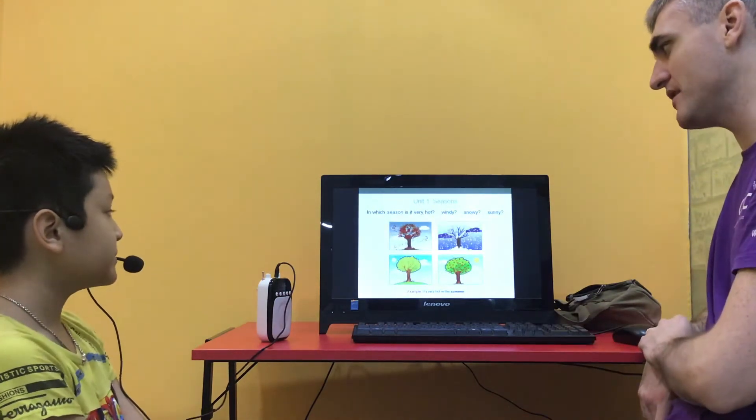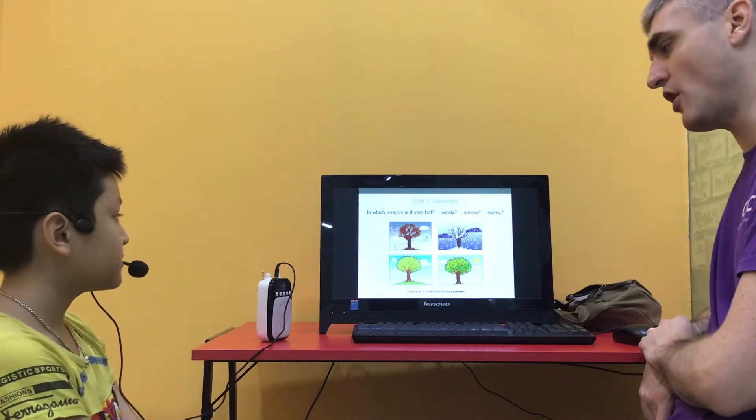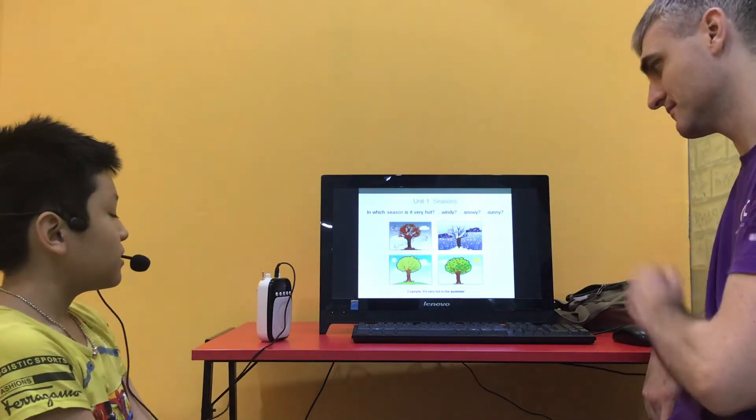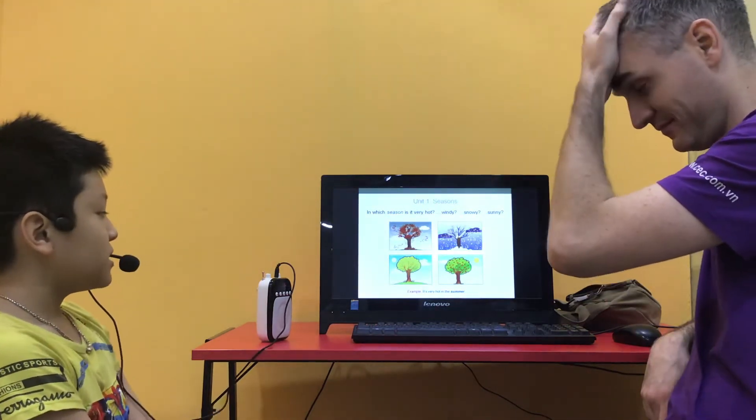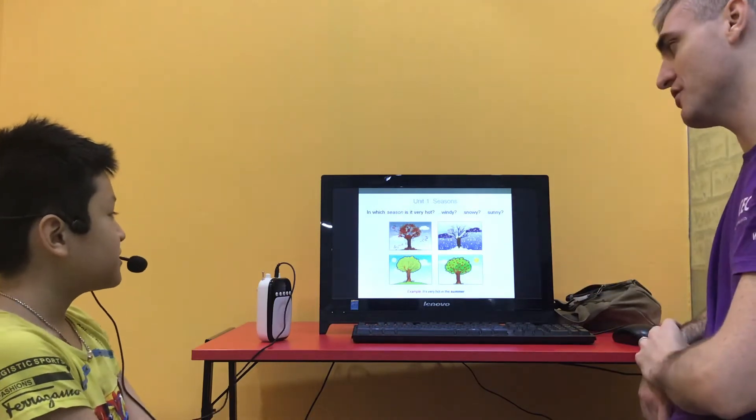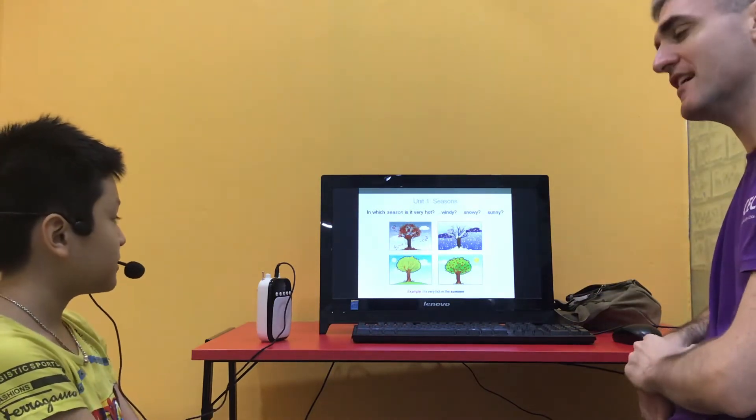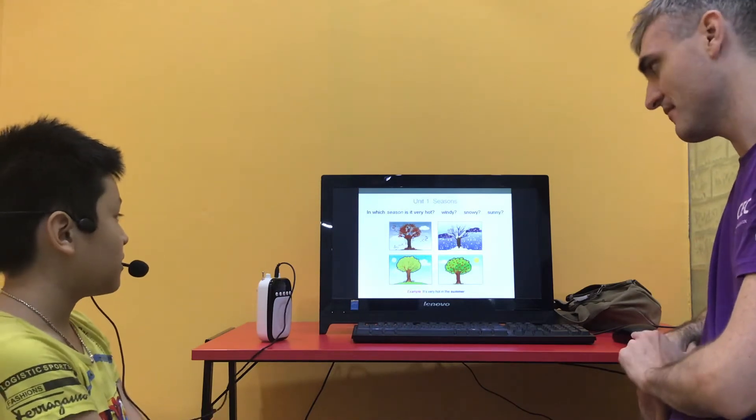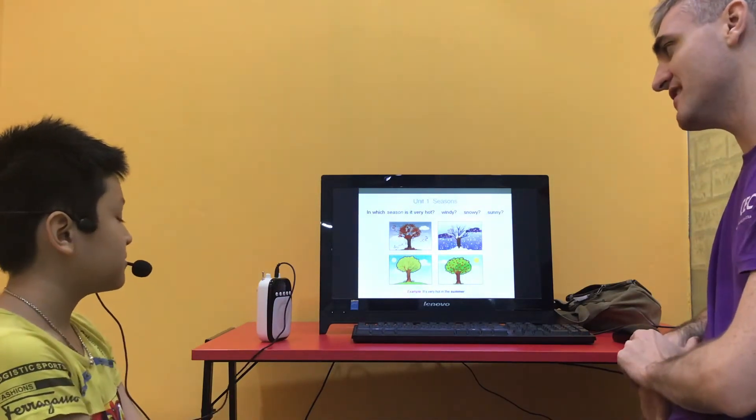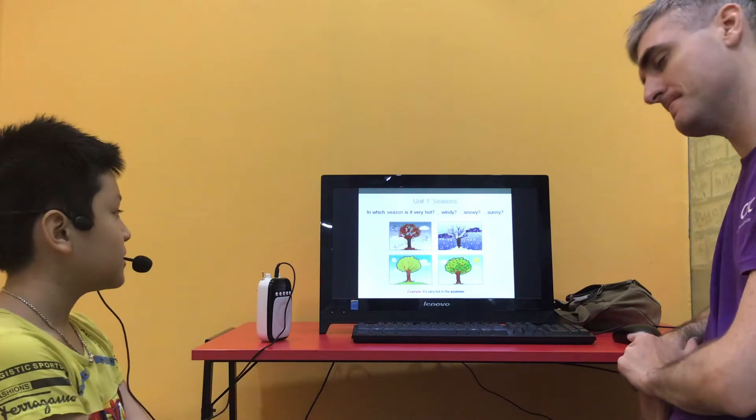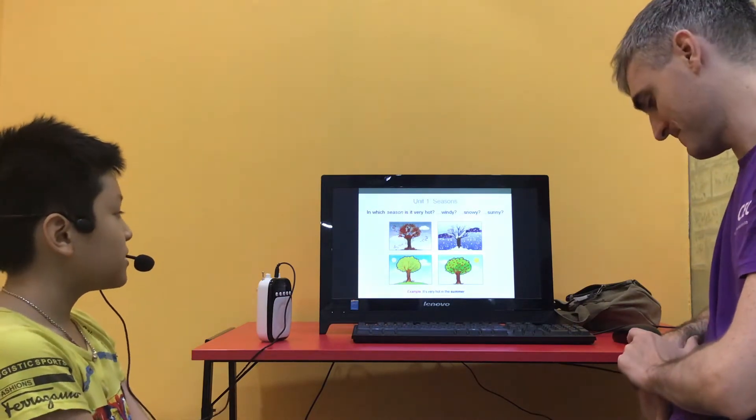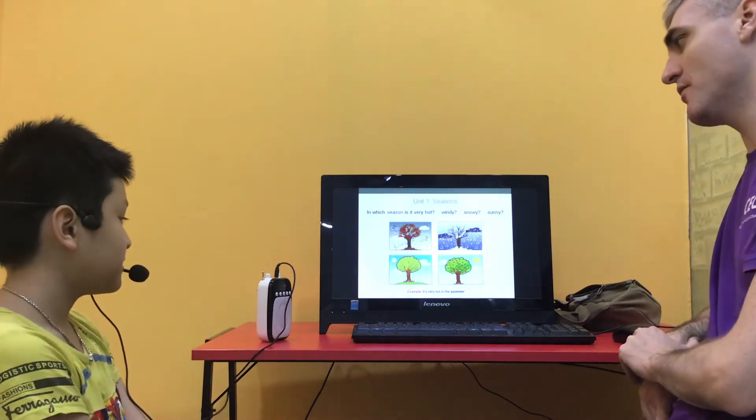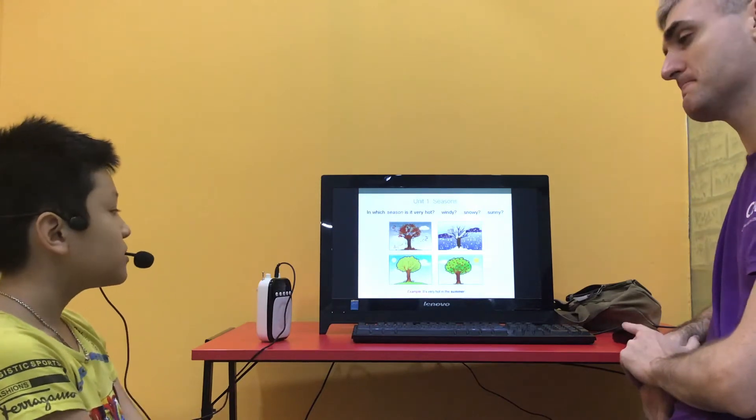So in which season is it very hot? It's very hot in the summer. Good. Which season is it very windy? It's very windy in the autumn. Which season is it very snowy?